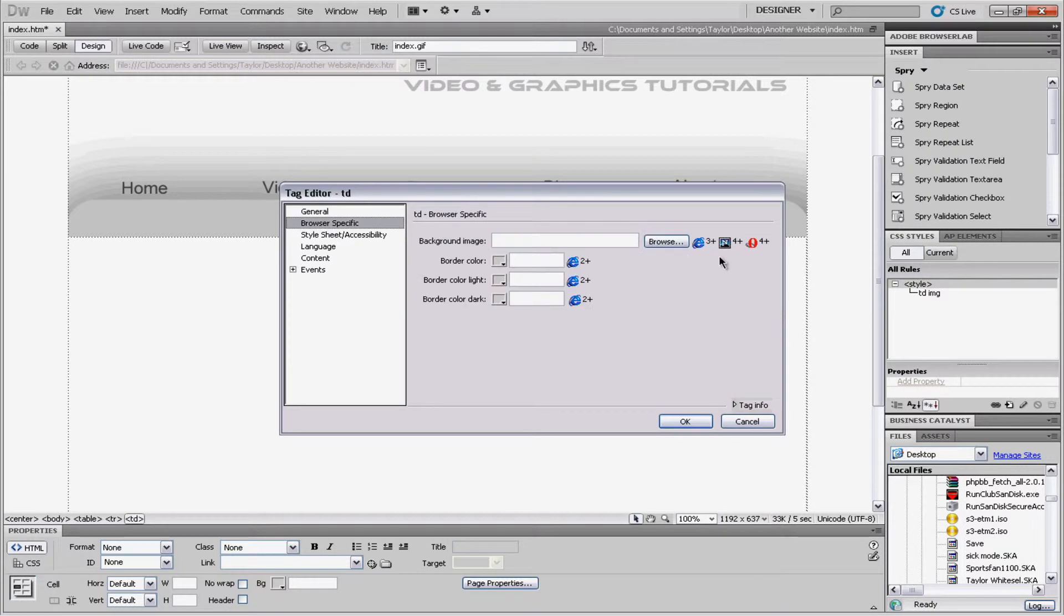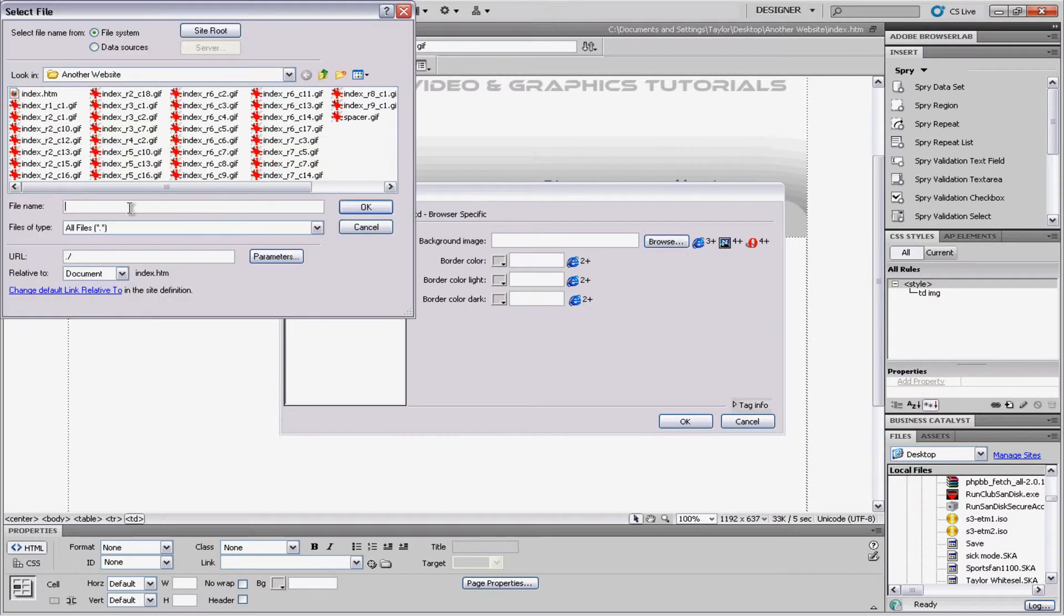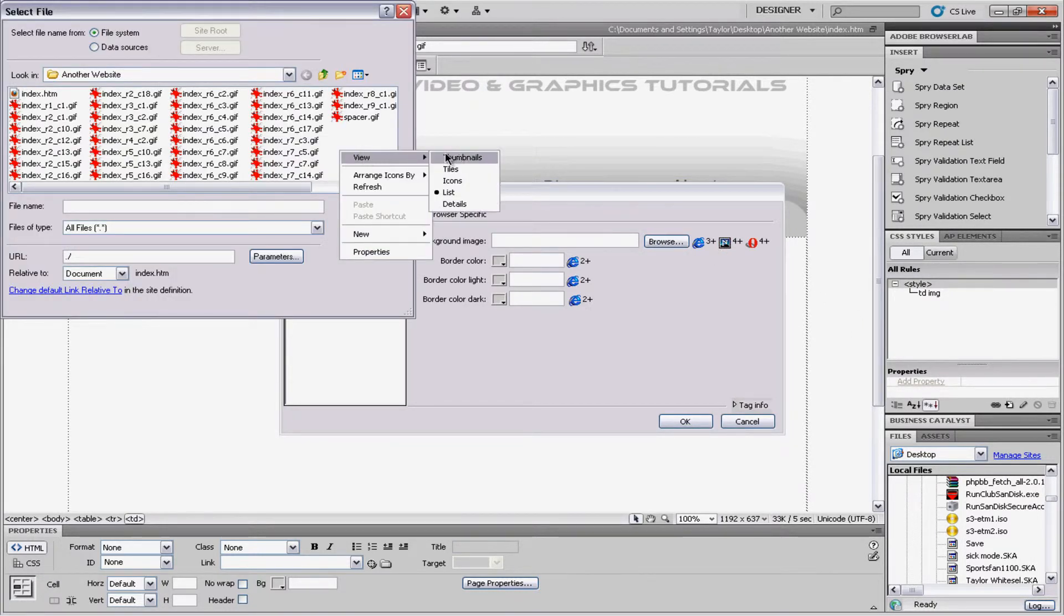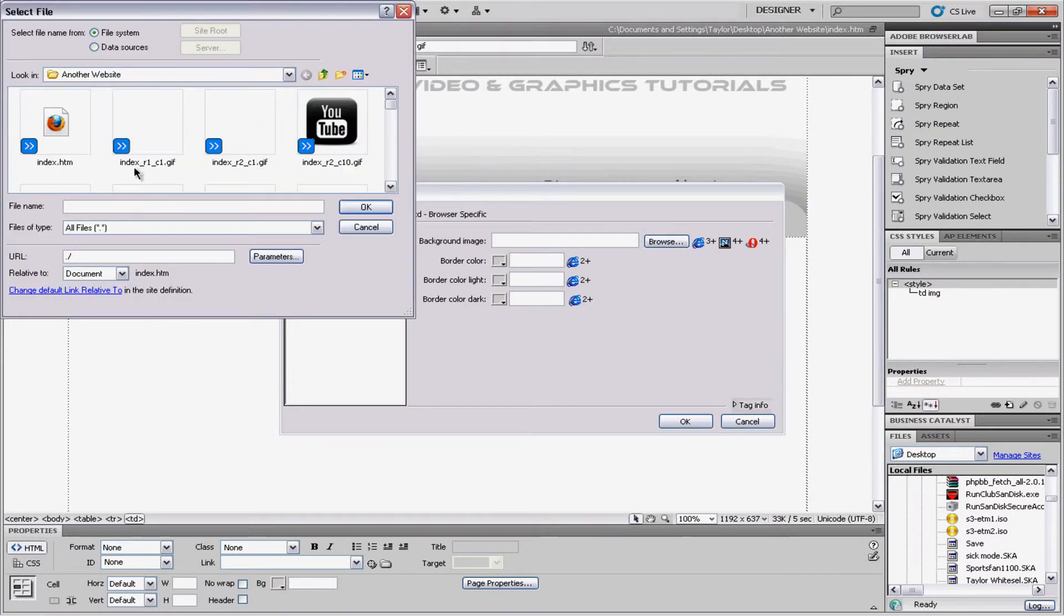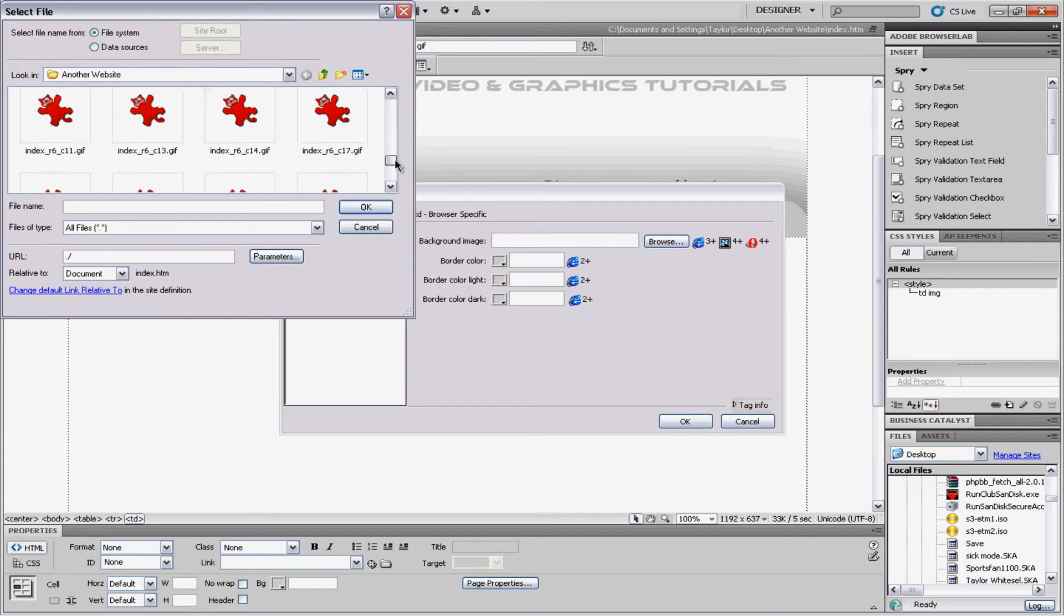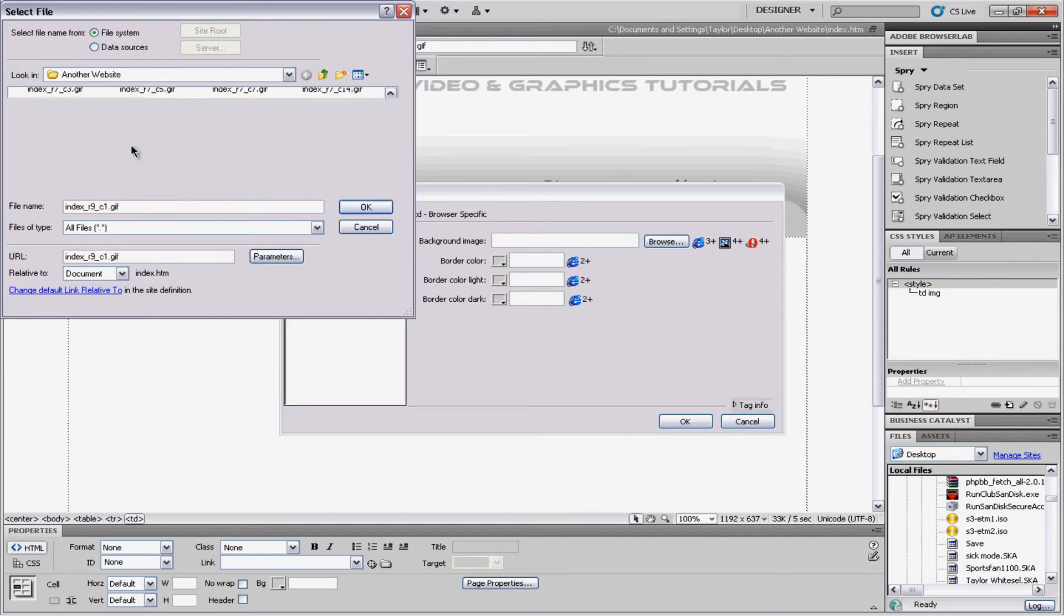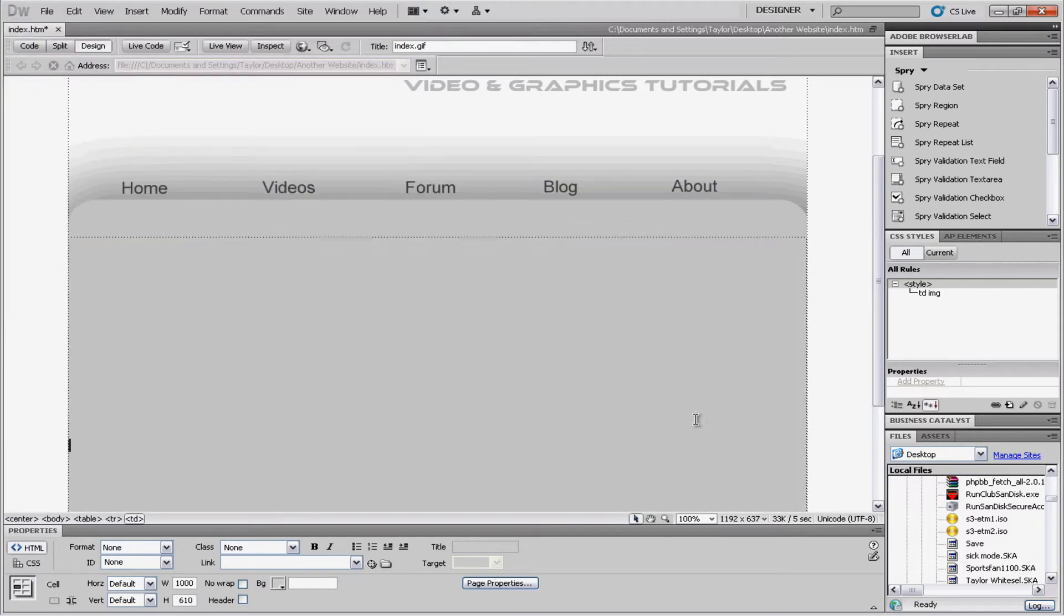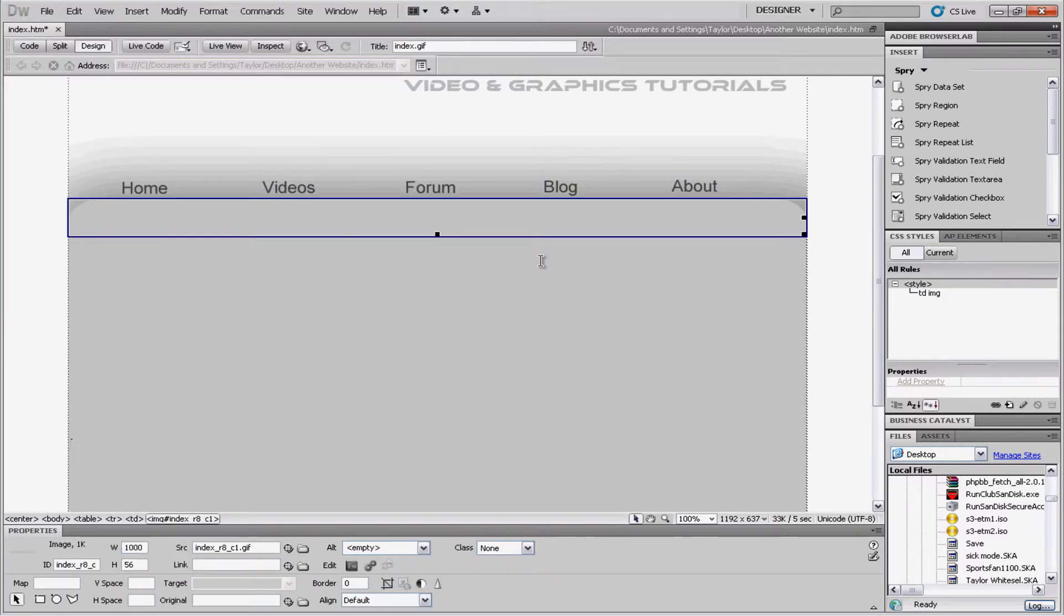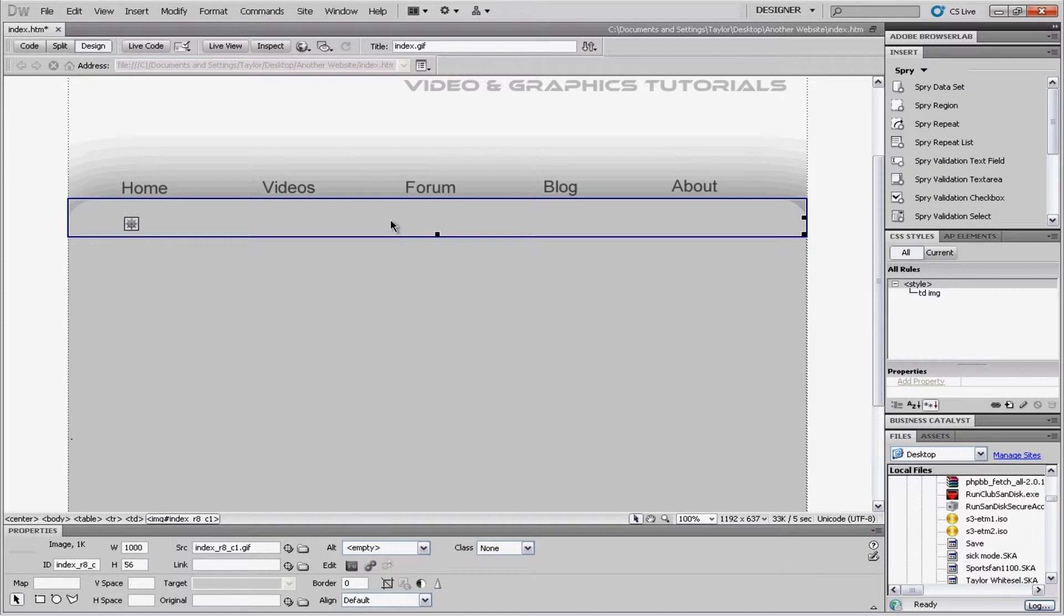And go to browser specific. And browse for your image. I usually right click and hit view to thumbnails so I can see it better. It's the biggest one. So, put that in. I'm going to also do the same thing for this one too. This is kind of my header.